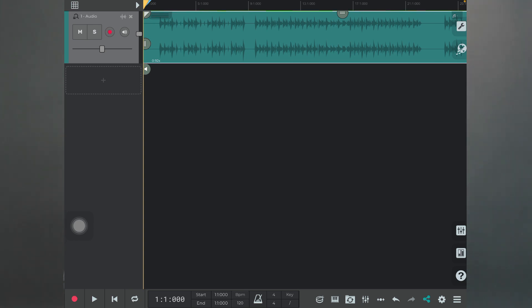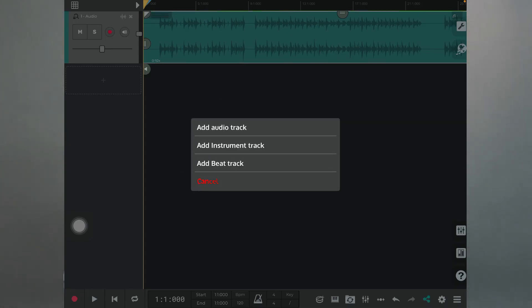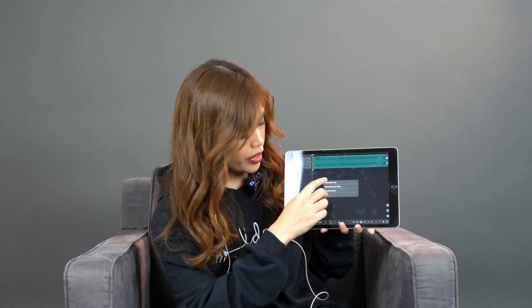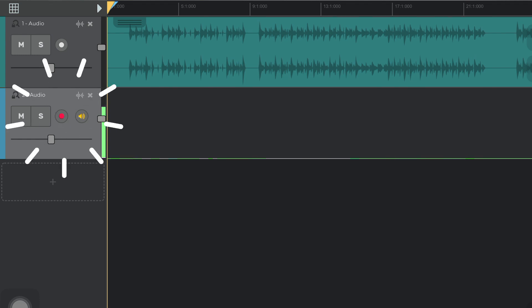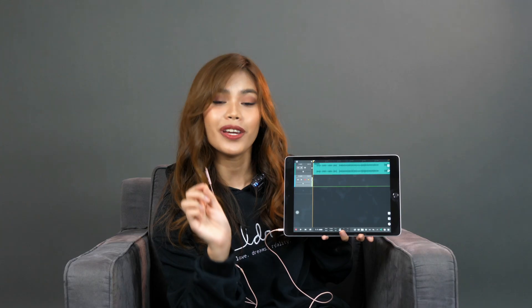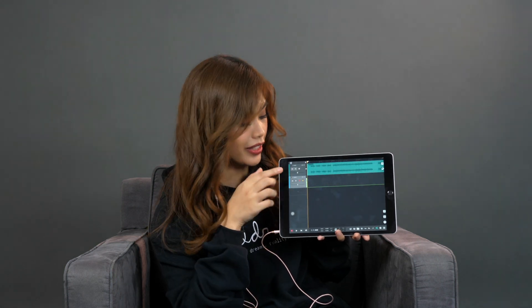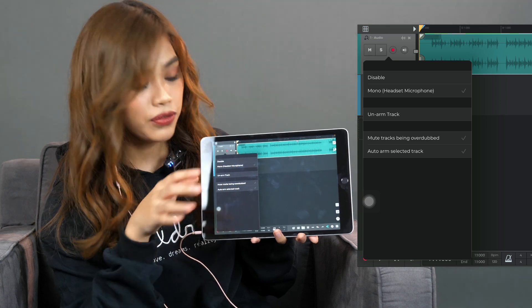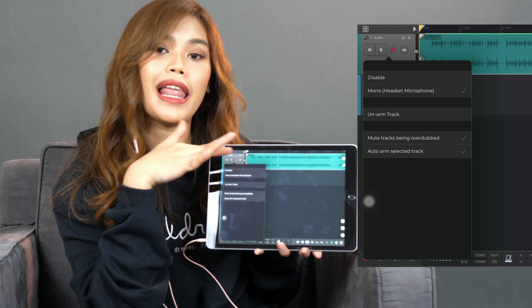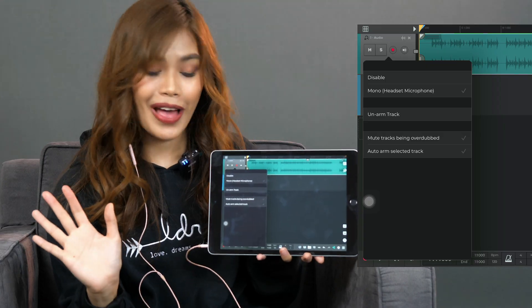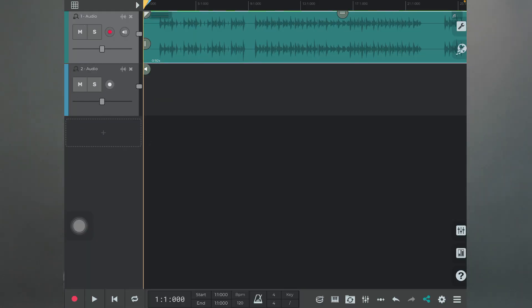So we now have our first layer, which is our instrumental layer. Up next is to add another layer for our vocals. All you have to do is press the plus sign over here and click 'Add Audio Track.' So once that's done, we can now start recording our voice. As you can see there is a red button on this track — that means we are currently recording on that track. So if we leave it there, our voice recording will be overlapped on our instrumentals, and we don't want that to happen. So we need to choose our vocal track like so.